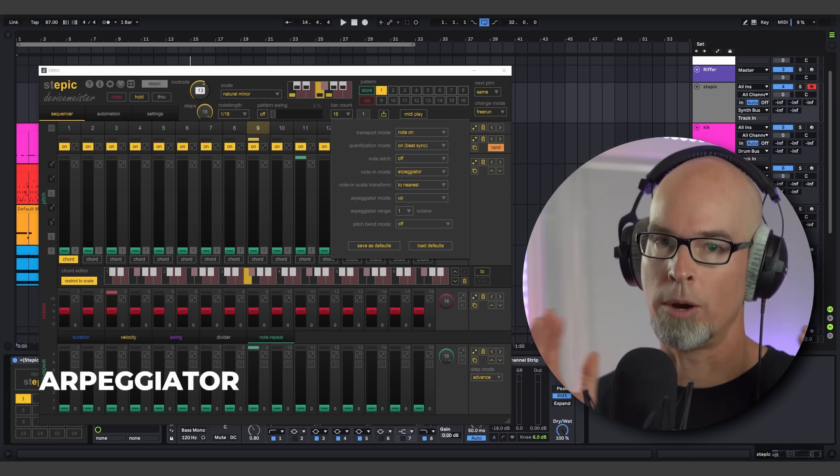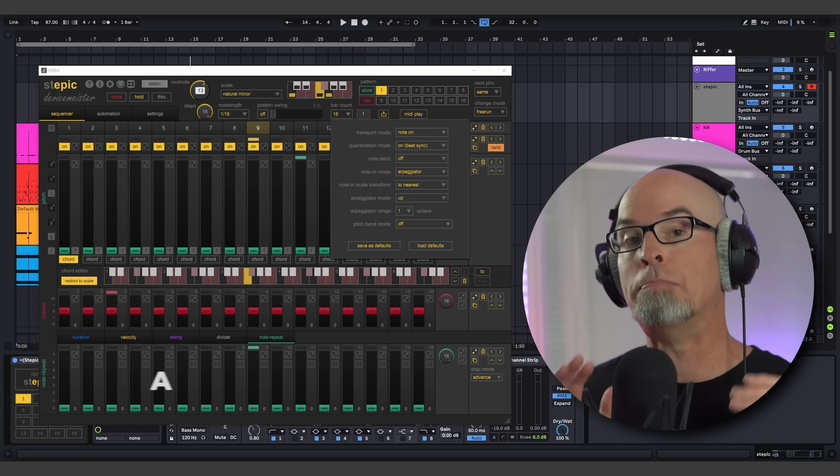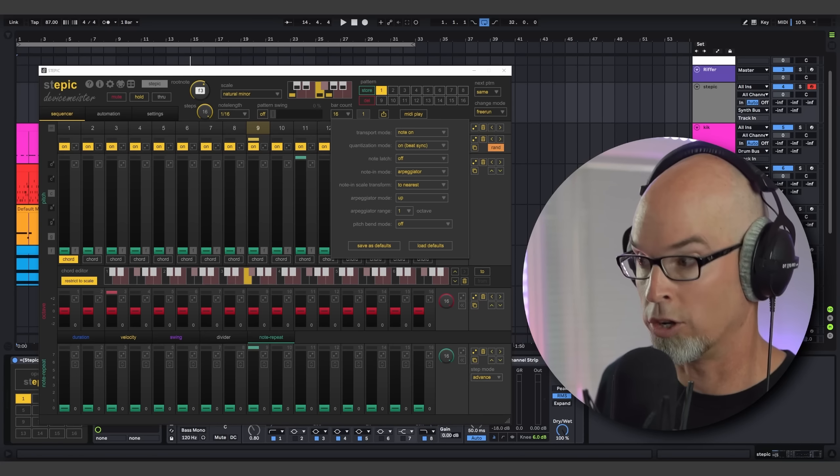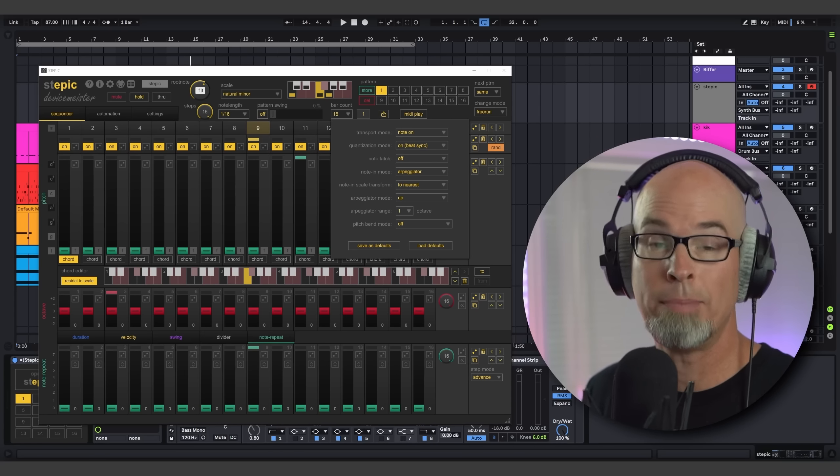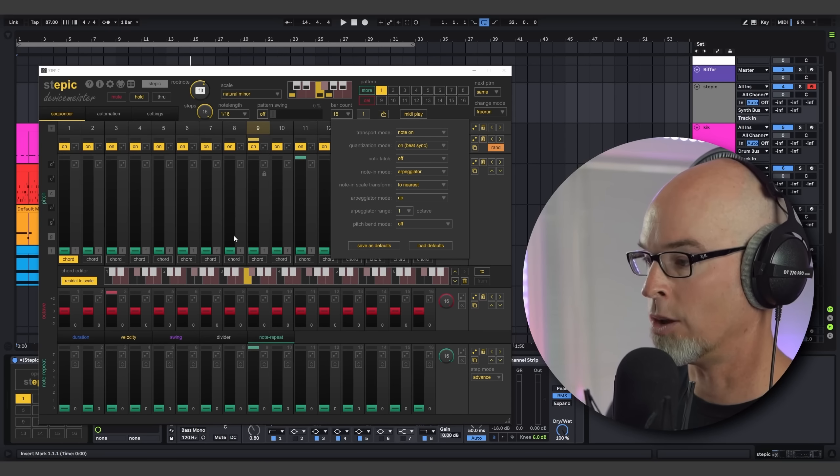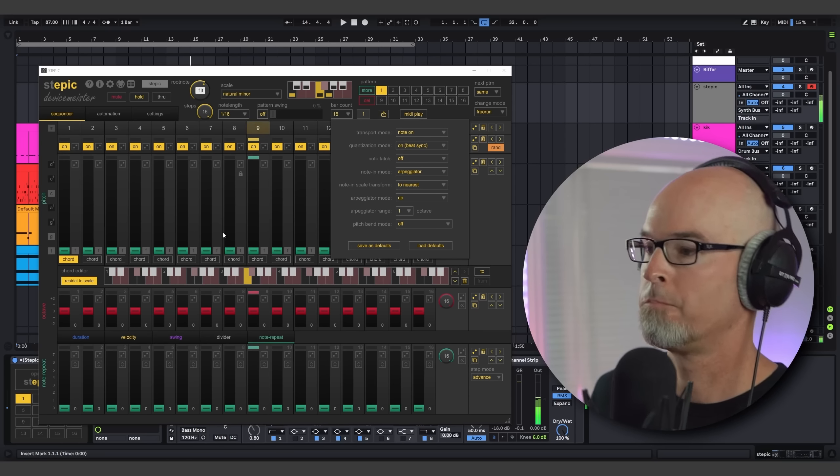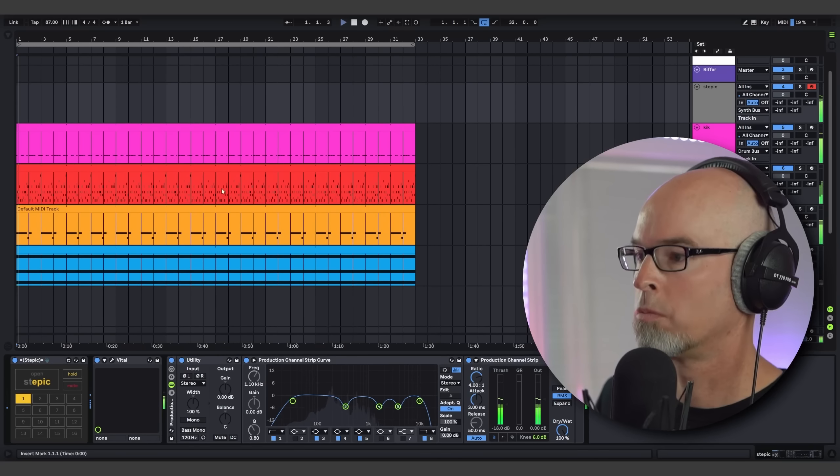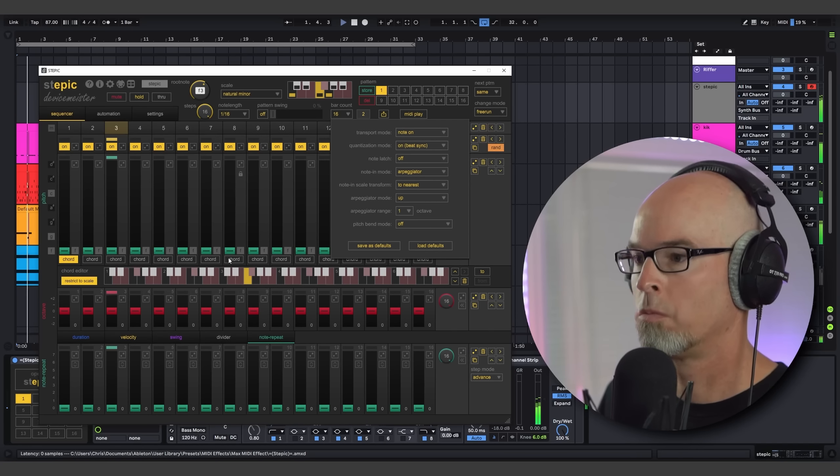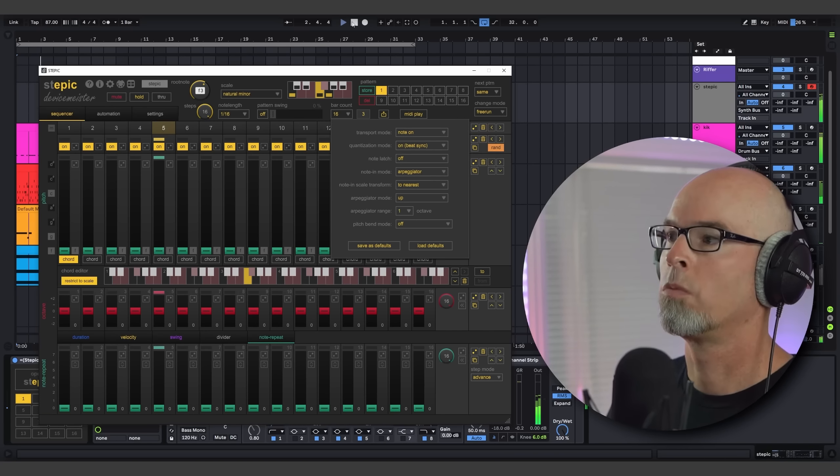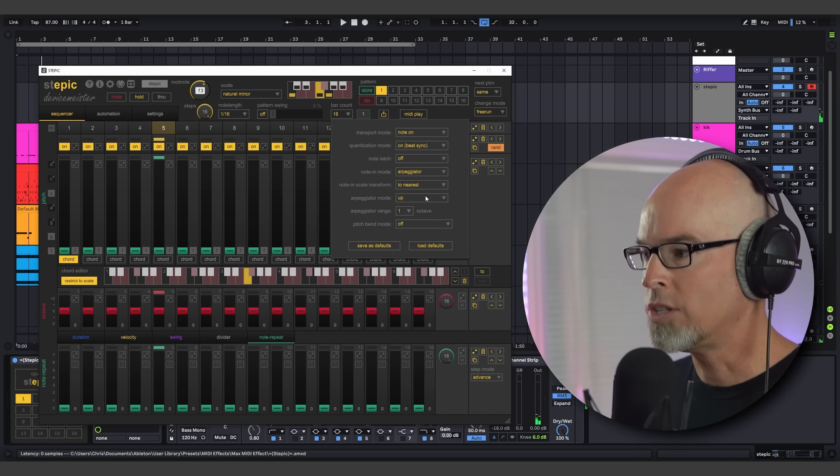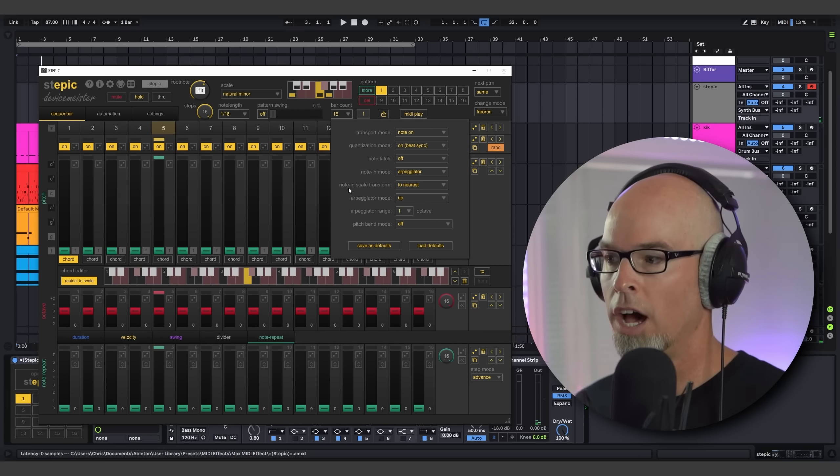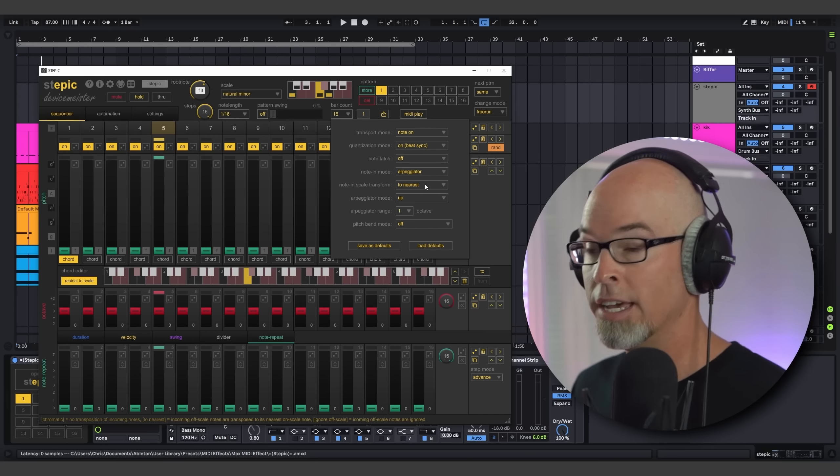So as you can see, MIDI play is extremely powerful. Now let's move on to the second note in mode, and that's the arpeggiator. The arpeggiator in Stepic at its most basic level works like a regular arpeggiator. So if I just go ahead and play some notes, Stepic is going to replicate those notes because I haven't changed any of the notes in the step sequencer. Check this out. Right? But that's not all.